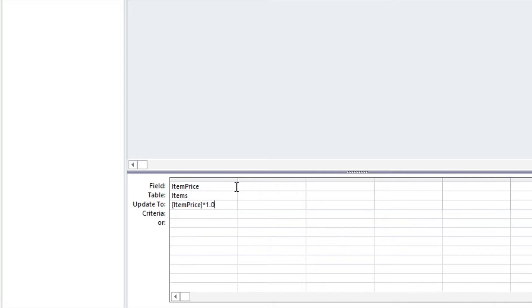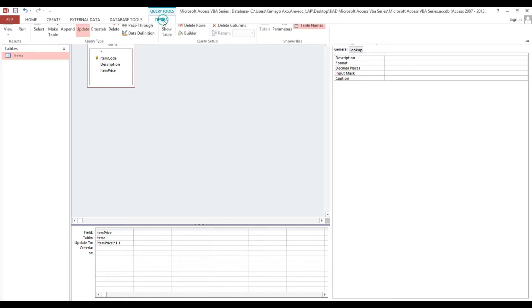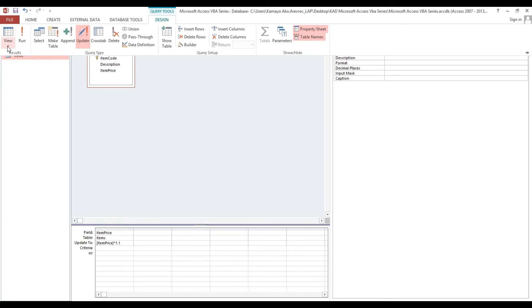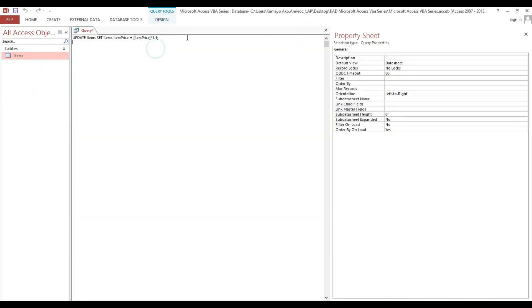We will increase by 10% so I'll put 1.1. We will not run this query directly. Instead, go to Design, then View, then SQL View — this is our SQL.